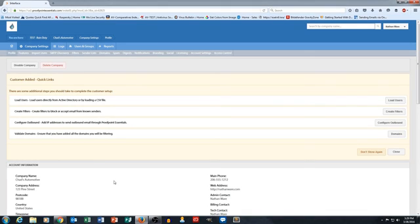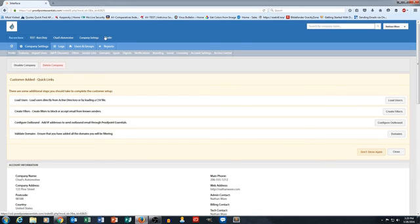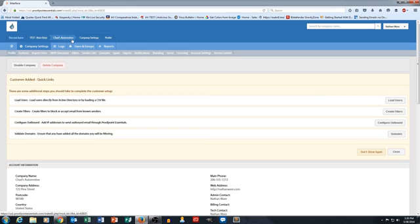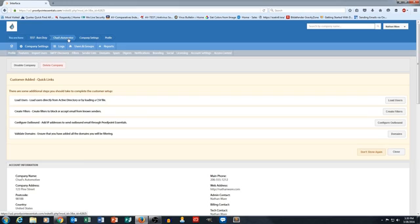Now, one of the key reasons why I wanted to add this customer is to demonstrate this little breadcrumb feature up here at the top. This is one of the most important features within Proofpoint Essentials is understanding this breadcrumb. So, as you can see right now, it says Test Reign Disty, and then Chad's Automotive, which is the test company that you just watched me create.